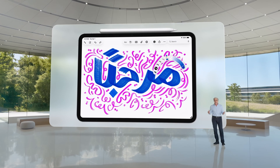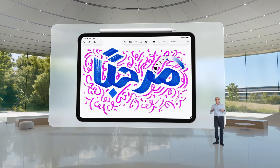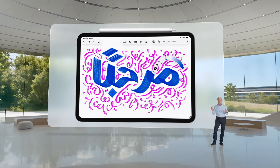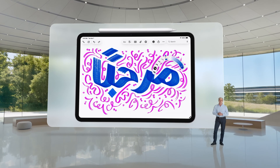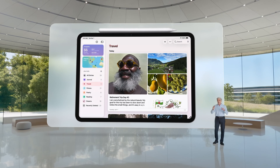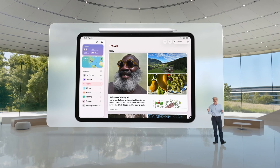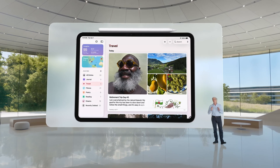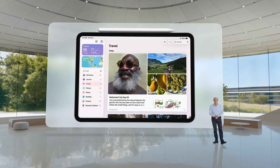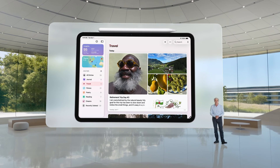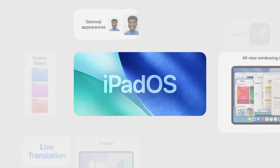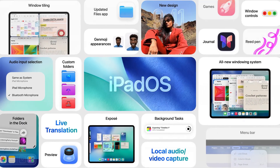Background tasks enable things like advanced 3D graphing capabilities in Math Notes, a new reed pen for a traditional calligraphy experience, and the Journal app, which comes to iPad with Apple Pencil support. That's iPadOS 26.